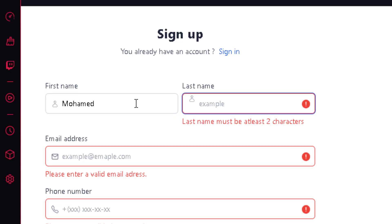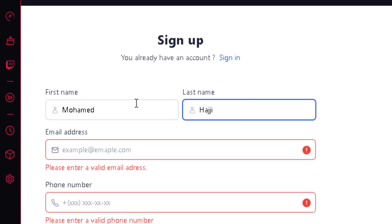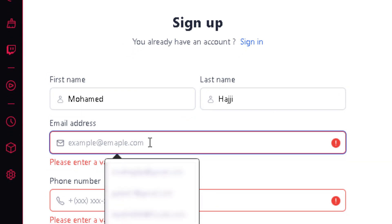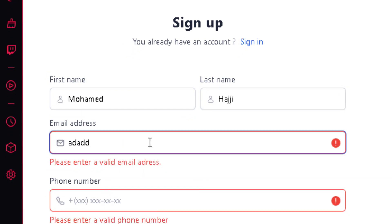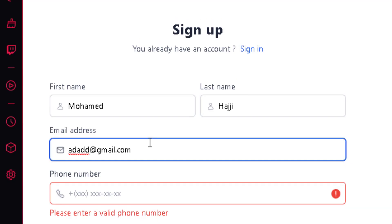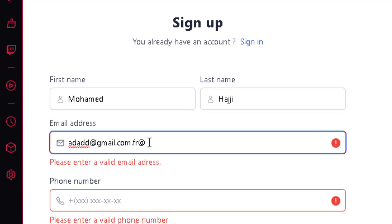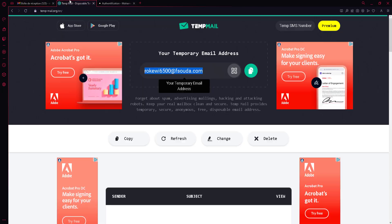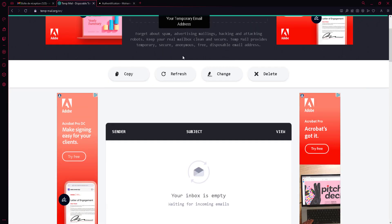The last name has the same validation so no need to repeat that. Now we come to the email address. If you put something that is not valid, it will say this is not a valid email address. It also accepts second-level domains. If you add some random characters, it flags it as invalid.